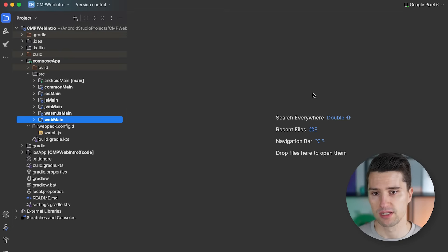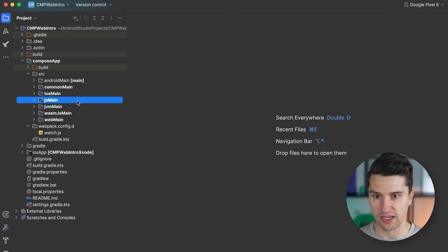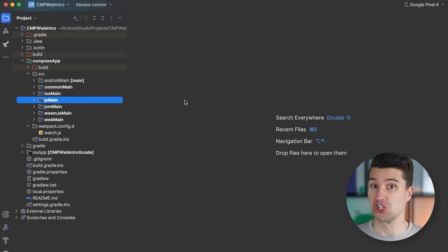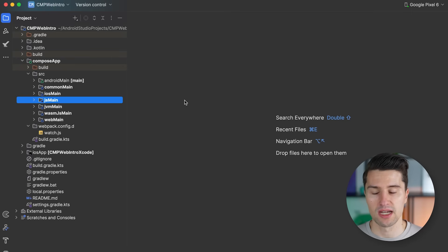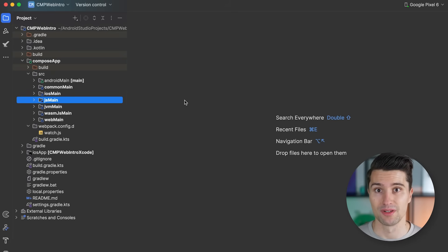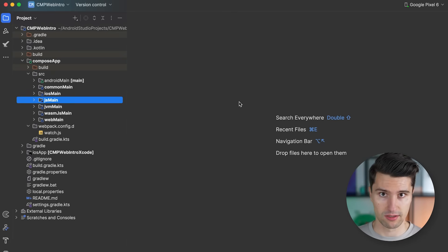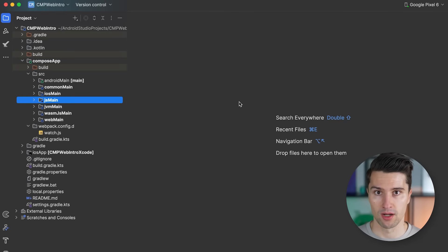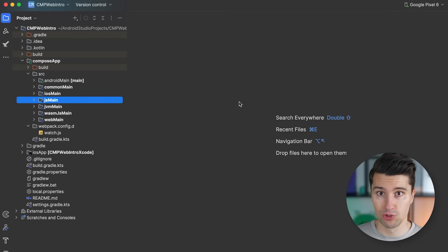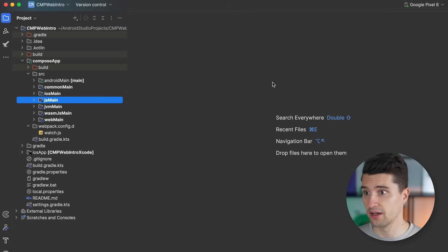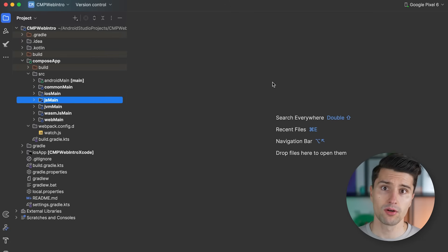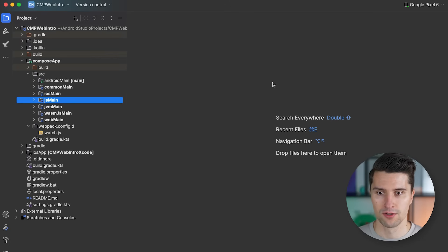If you're new to Compose Multiplatform for web, three source sets will be new to you: jsMain, wasmJsMain, and webMain. Before writing our first line of code, it's important to understand these three. Starting with jsMain — JS stands for JavaScript. Kotlin has an implementation to take Kotlin code and translate it to JavaScript directly. The entire web is based on JavaScript, and this translated code runs directly in the browser in the JavaScript runtime, which interprets and executes it while you interact with the web page.